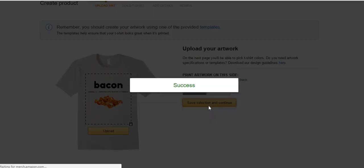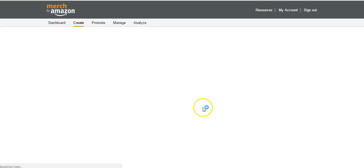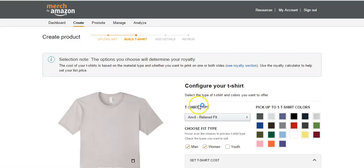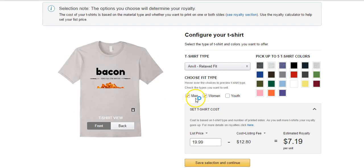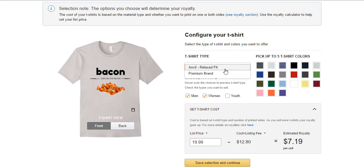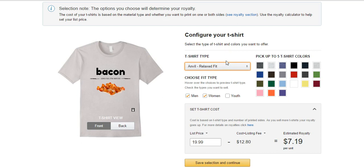Now we have two choices. We can do either an Anvil Relax shirt or we can do a Premium brand. Anvil is a cheaper quality shirt, it's not terrible but it's a cheaper quality, and they're relaxed, kind of like relaxed fit jeans, so this is going to be a boxier type t-shirt. It's not going to be a form-fitting t-shirt like an American Apparel, it's going to be a boxier type t-shirt.